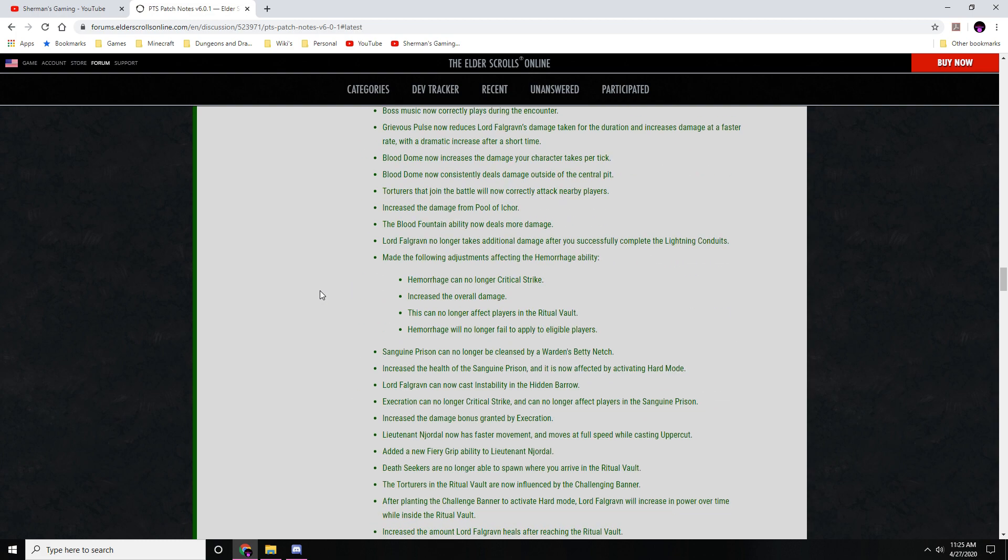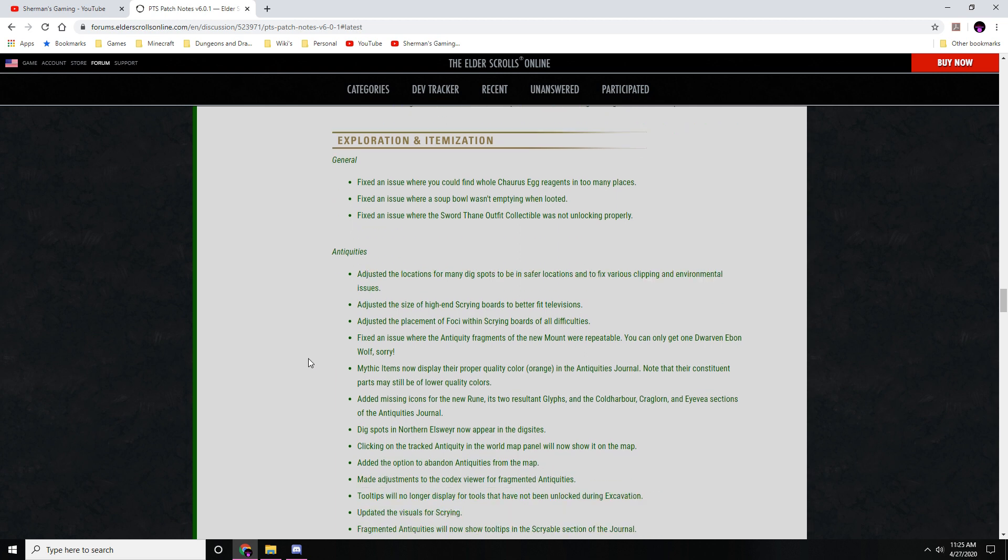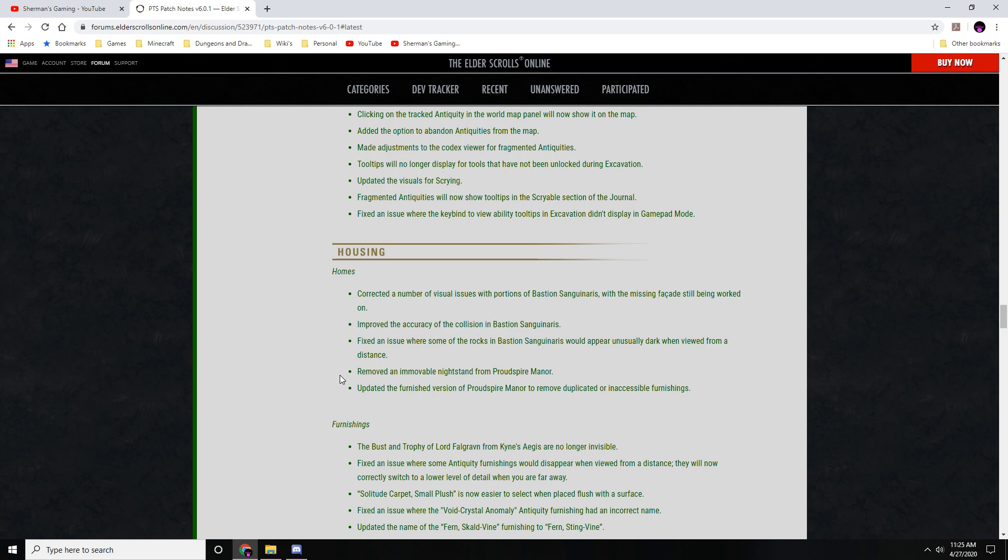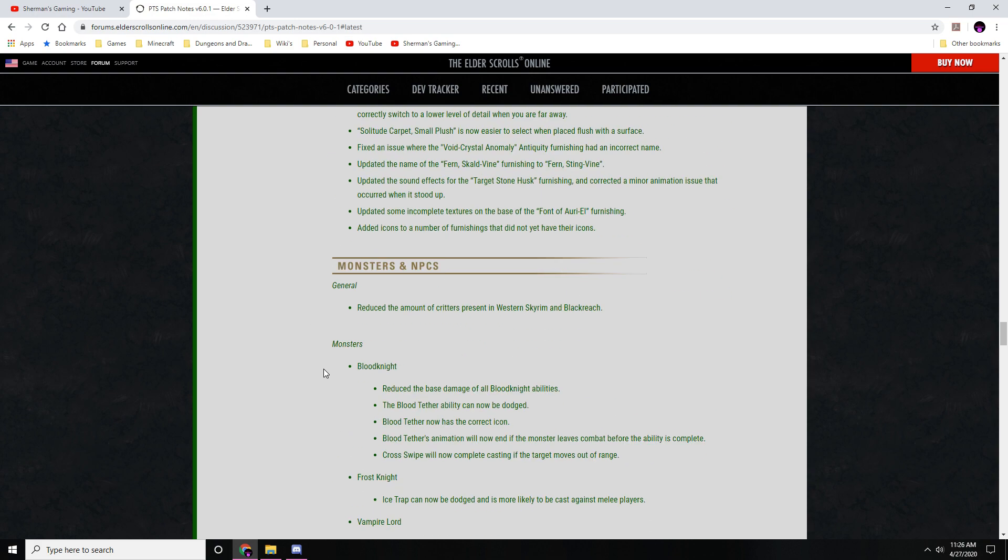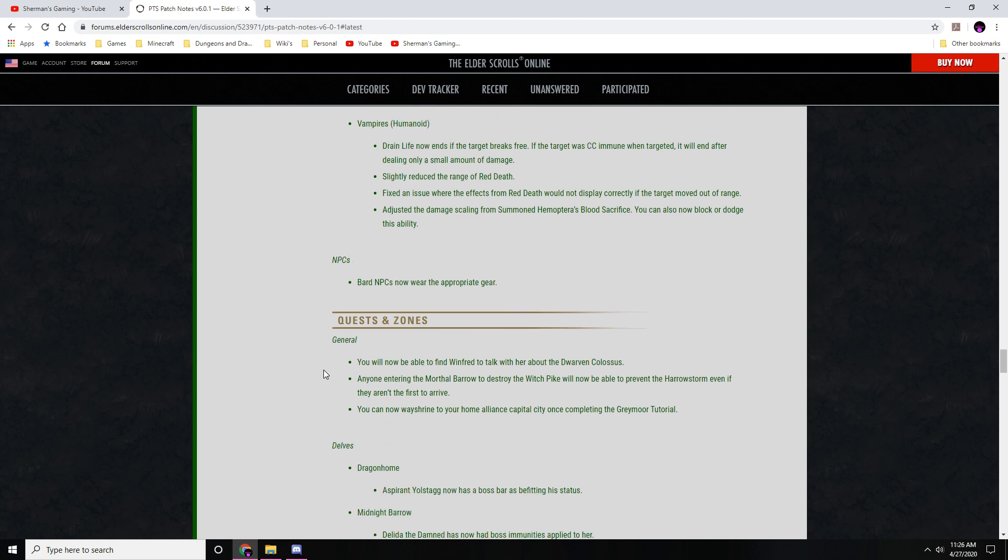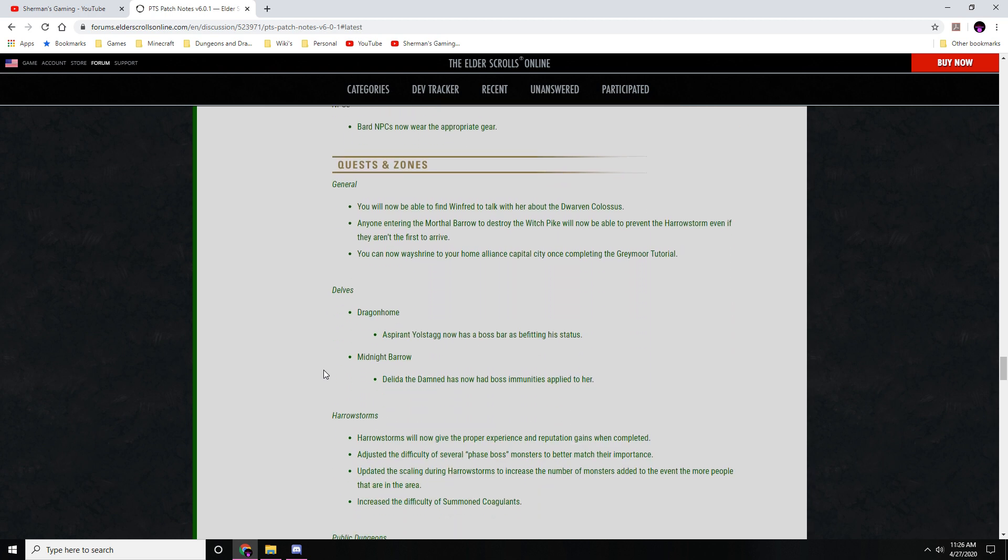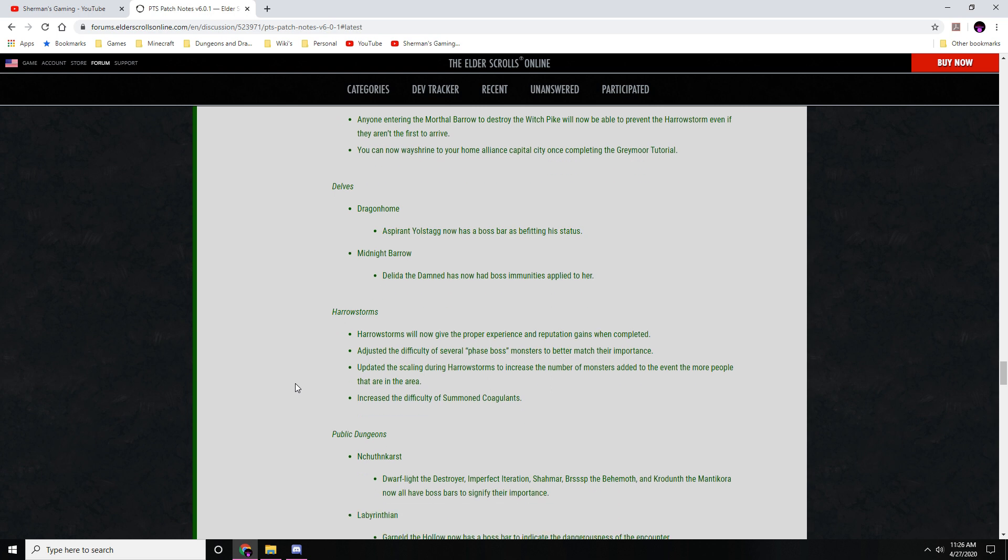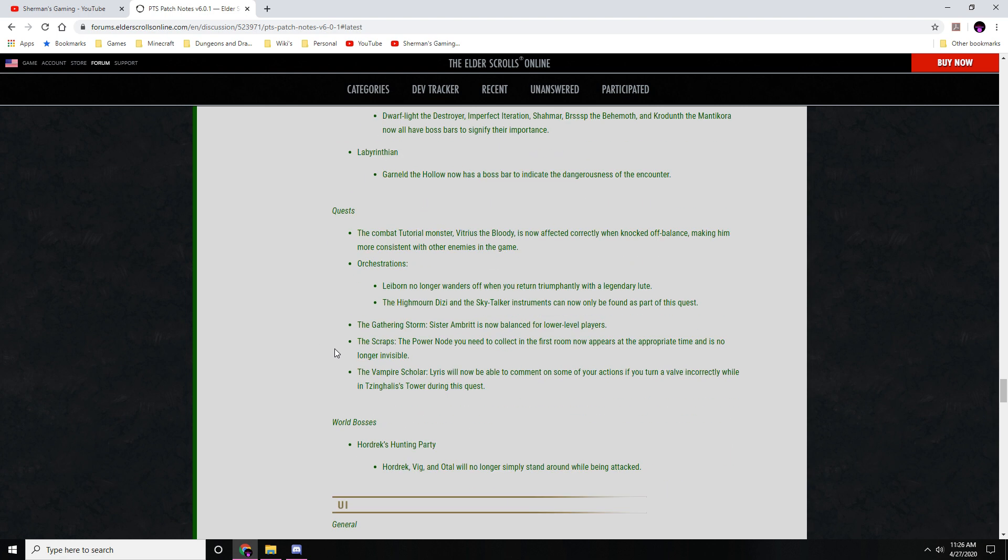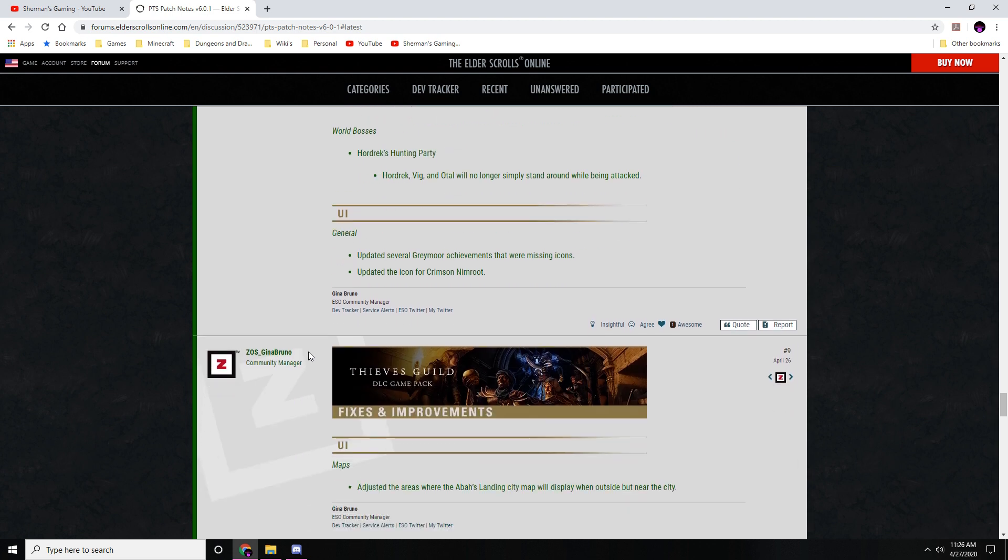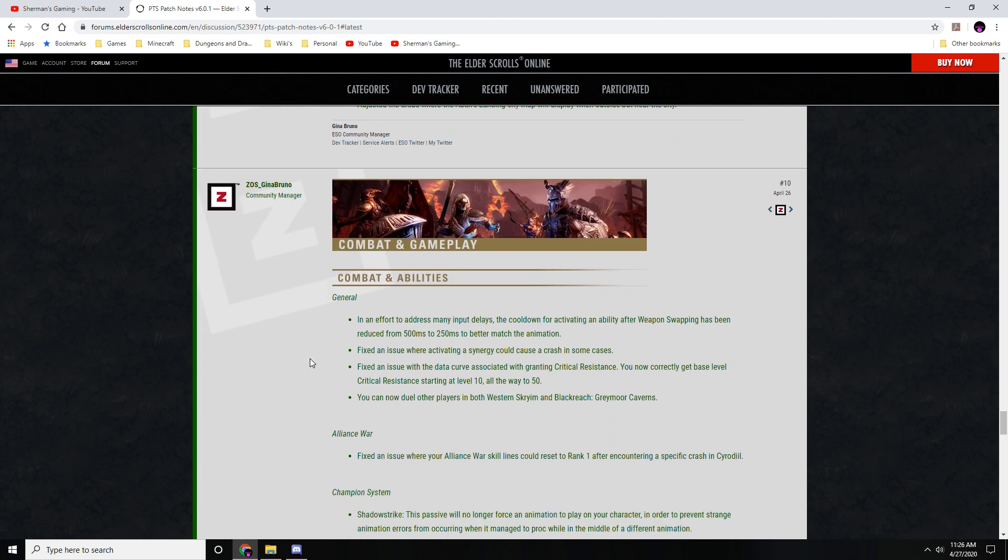Lots of changes here as you can see. Exploration and itemization changes, antiquities changes, lots of those too as well. Housing changes, furnishing changes, monsters and NPCs - lots of changes here as well to some of the NPCs in the zone. Quest and zone changes - they did some delve changes to two of the delves, and the harrow storms have had their difficulty basically upped. I will be checking some of this stuff out, of course, this week when I have some time.